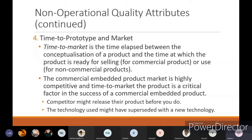Time to market is the time elapsed between the conceptualization of the product and the time at which the product is ready for selling for commercial products, or ready for use for non-commercial products. The time gap between when you started your idea with respect to the product and when you started selling it is called time to market. The commercial embedded product market is highly competitive, and time to market is a critical factor in the success of a commercial embedded product.